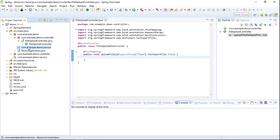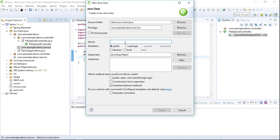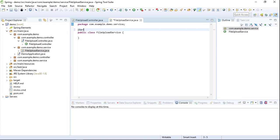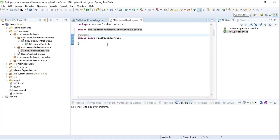In the service package we will create a service class called FileUploadService. We will make it a service class by adding the annotation @Service. In the FileUploadService we will add a method called public void upload.